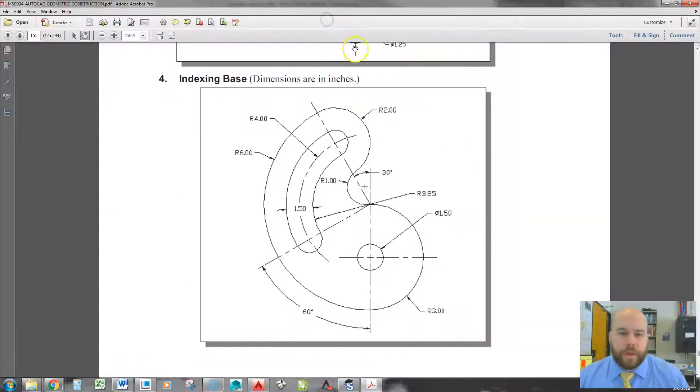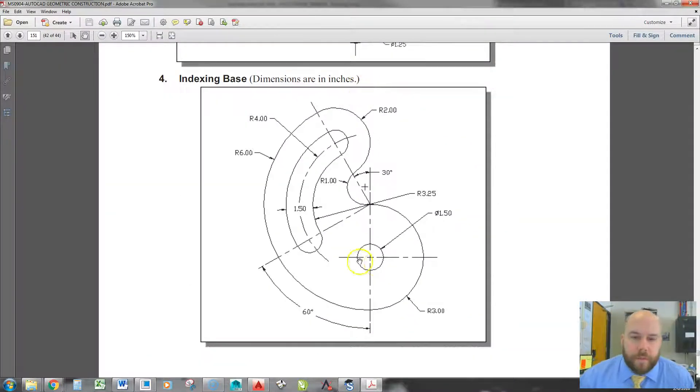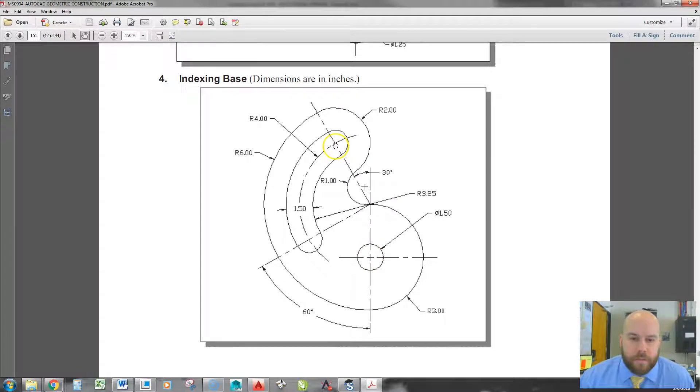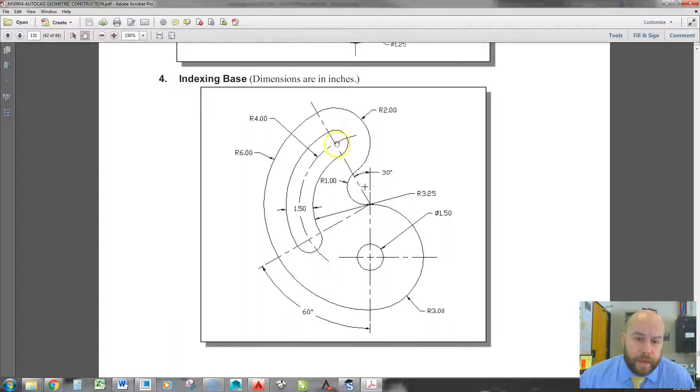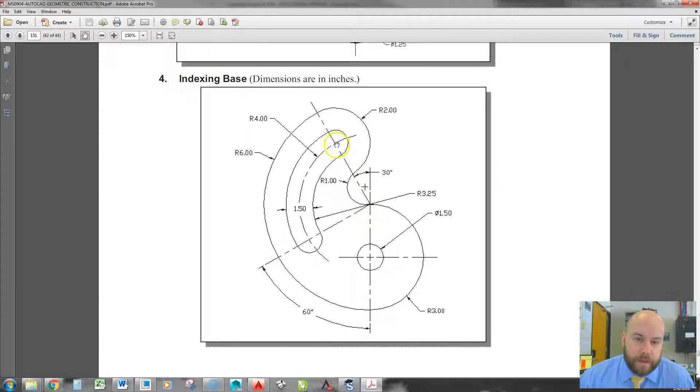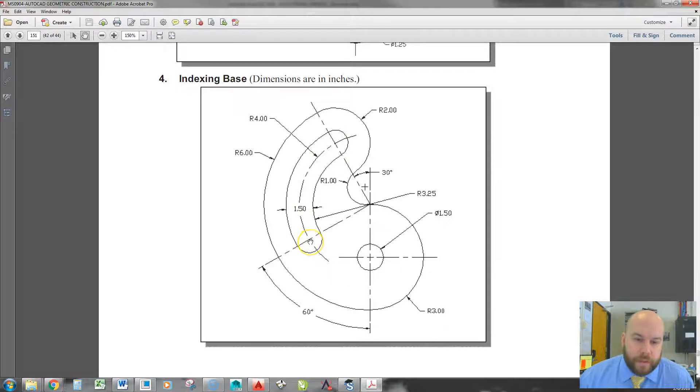Now the tricky part is a lot of people have a tough time figuring out how to get up to this point. So I have a little trick I like to use, which is I draw an orthographic line straight up here. And then from there, I can use that as my new center point to find the center of this circle here, and then also the center of this one down here.